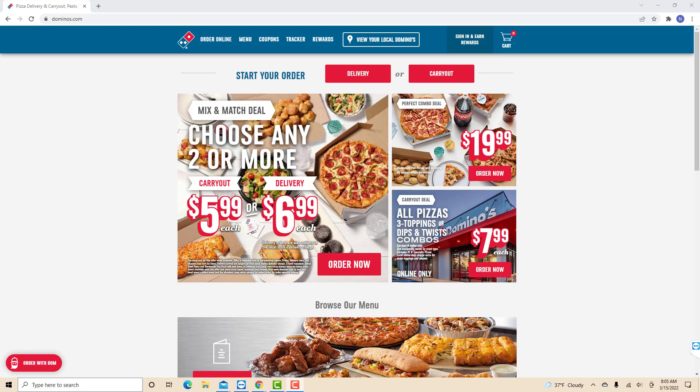Hey guys, this is Northville Tech. In this video, we're going to learn how to track Domino's pizza order.